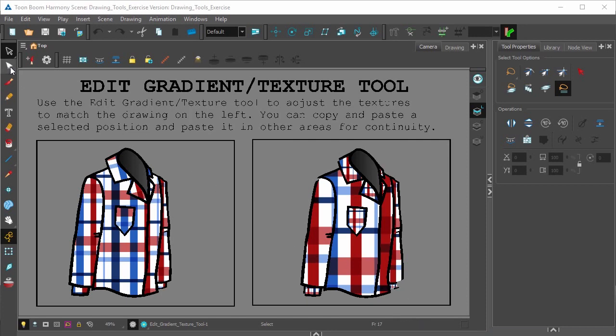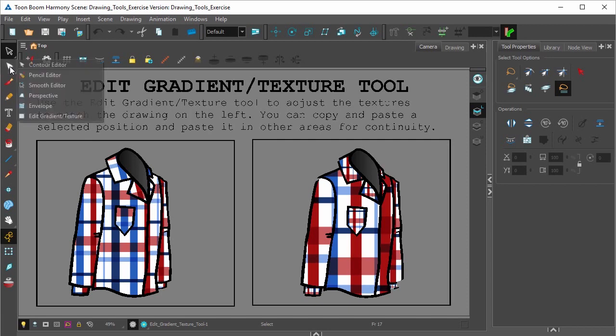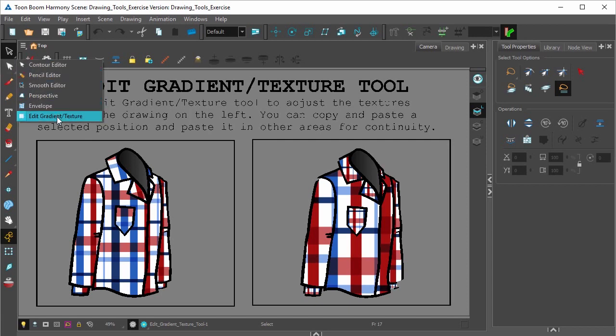Click on the Contour Editor and in the sub menu click Edit Gradient and Texture.